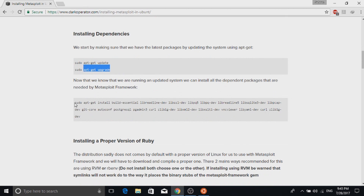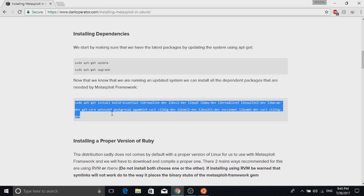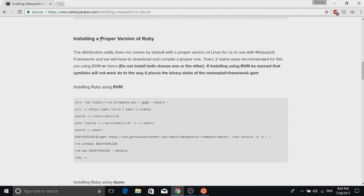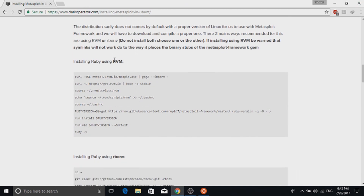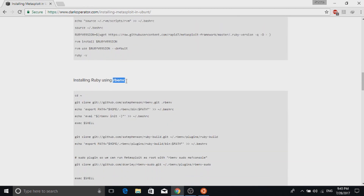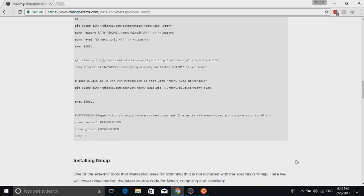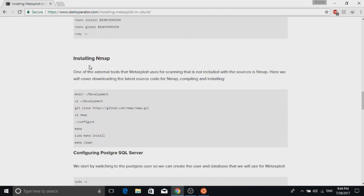Next we install some essential packages required to run the Metasploit framework. After that we install Ruby. There are two methods: RVM and rbenv — go with rbenv because it is the most secure and does not end up causing errors. After Ruby we install Nmap, which is easy to install and you should not encounter any errors.